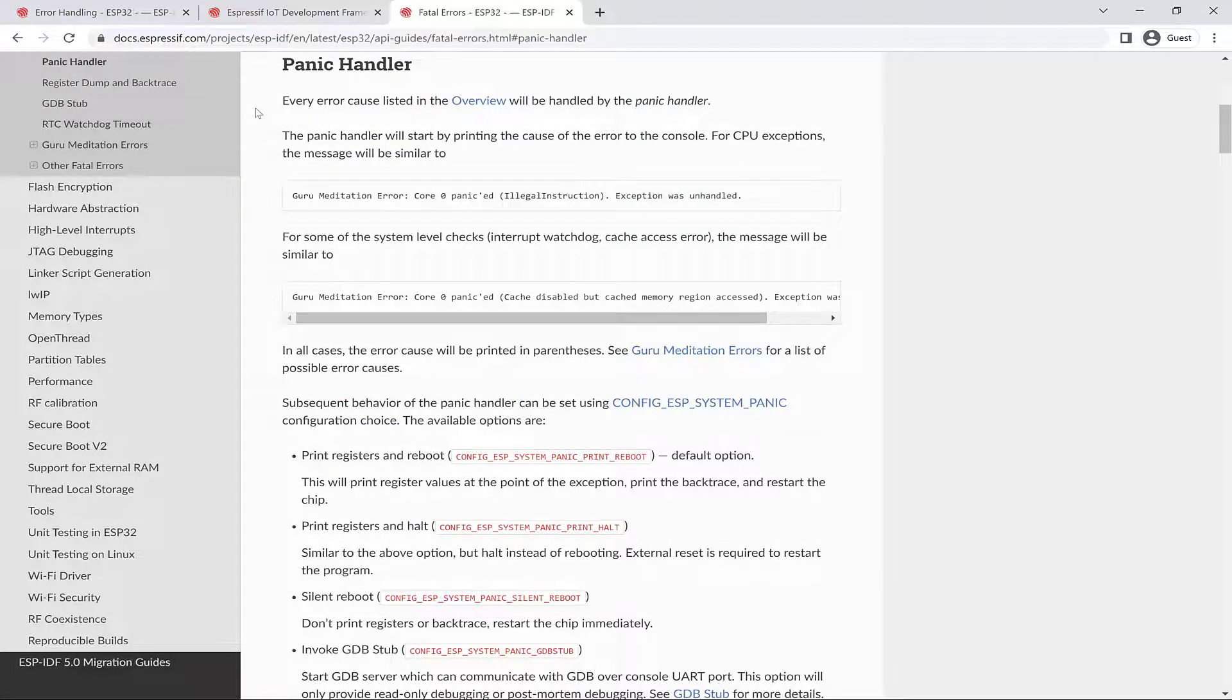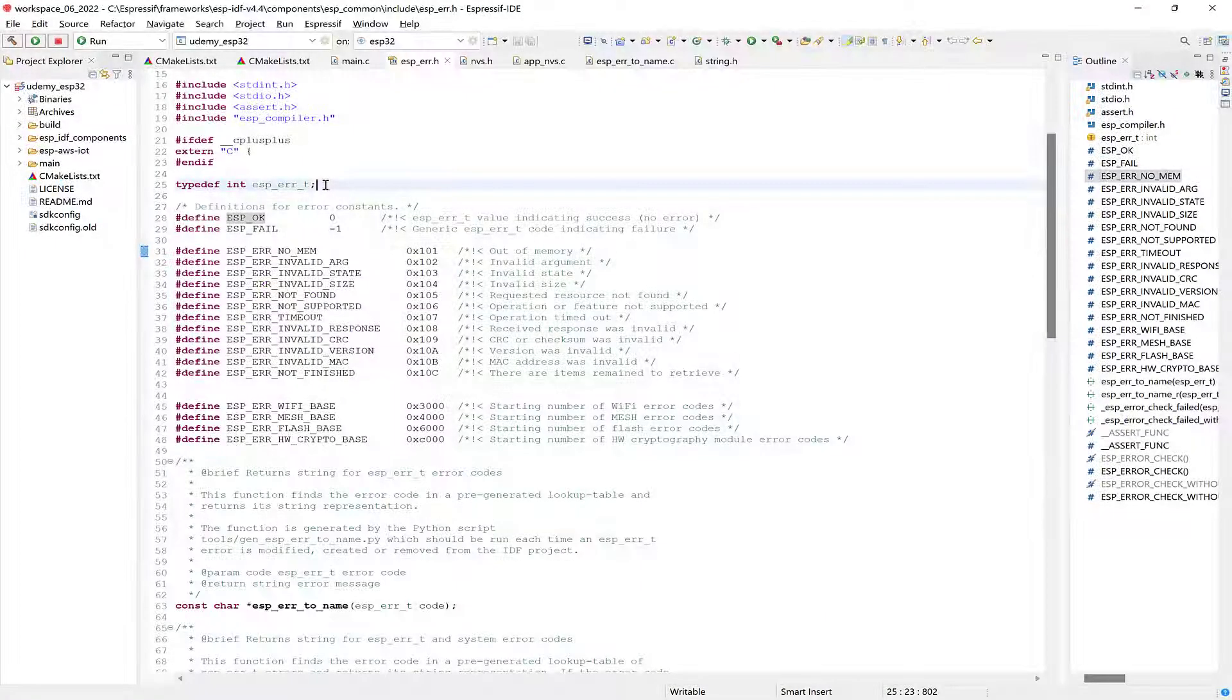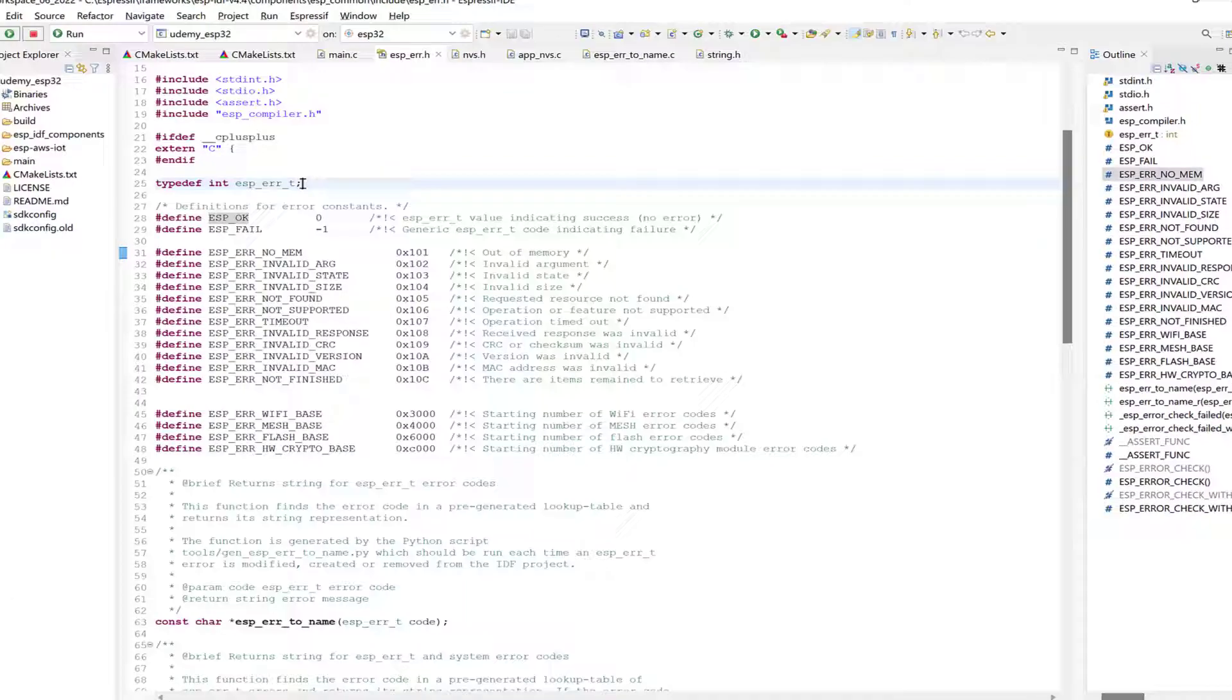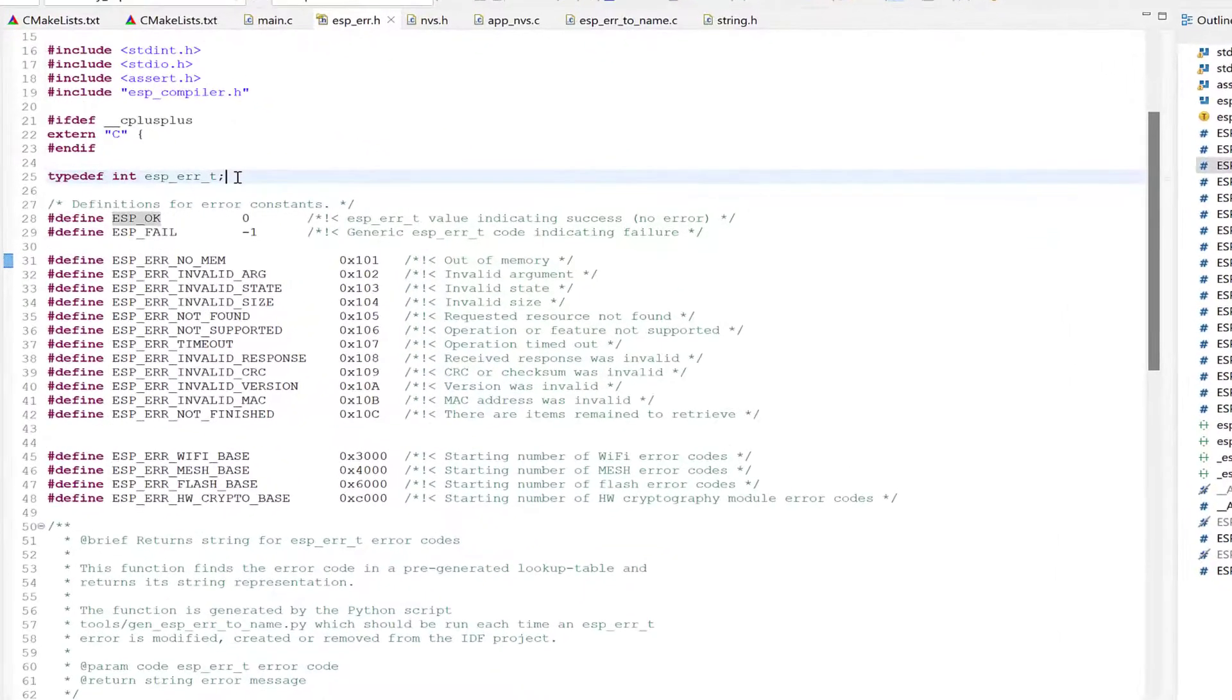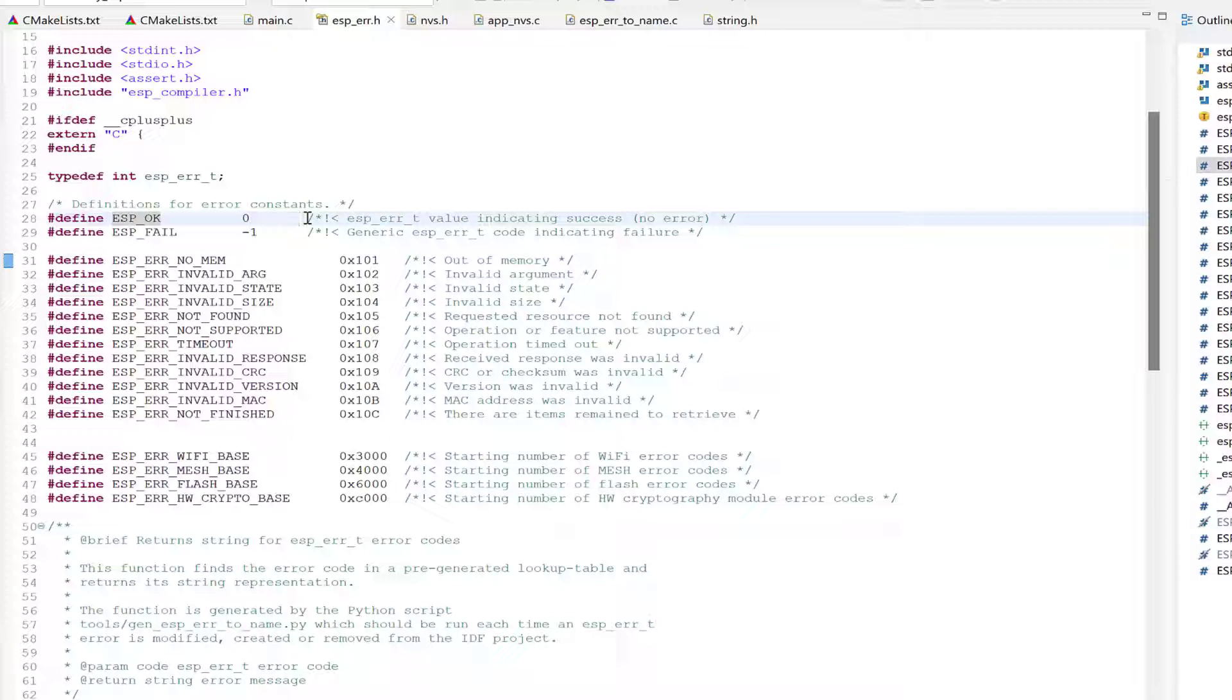So let's move on to error codes. Most ESP-IDF specific functions use ESP_ERR_TYPE to return error codes. ESP_ERR_TYPE is assigned integer type, which you can find in the esp_err.h file from the ESP-IDF. Success or no error is indicated with the ESP_OK code, which is defined as 0.